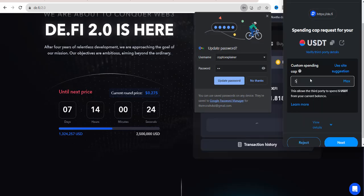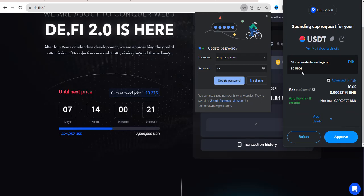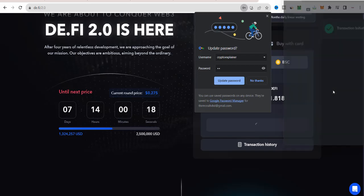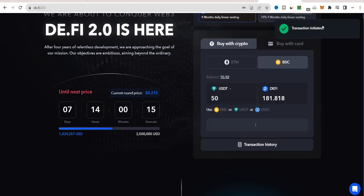It's very easy and simple to buy D.Fi tokens with your MetaMask wallet. You just need to connect your MetaMask wallet to make this purchase. Enter the amount in BNB, USDT, or USDC, and click on purchase.